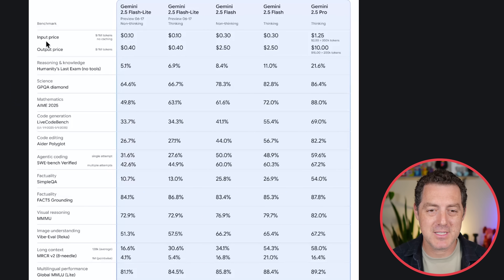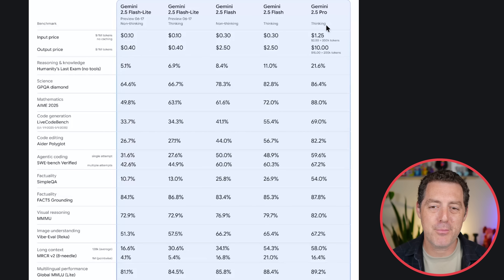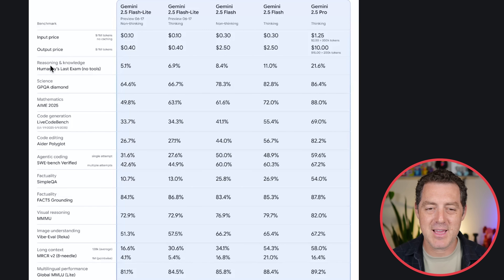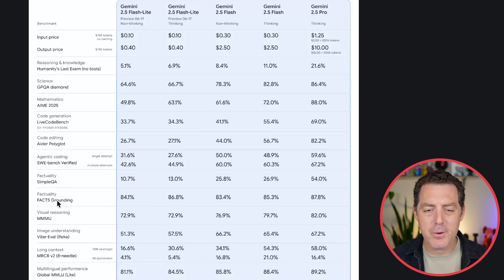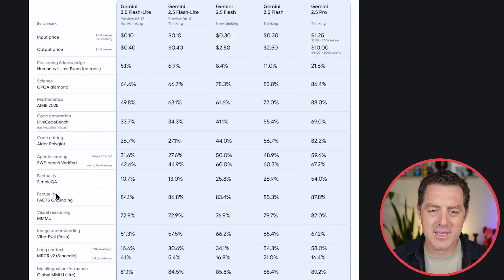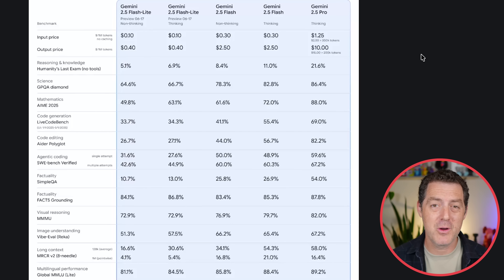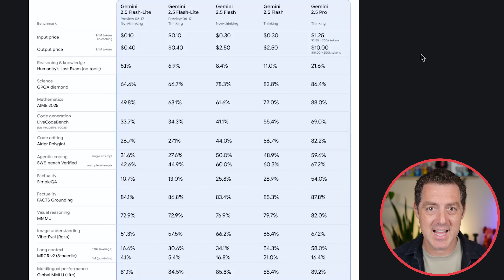Here are some of the benchmarks and prices. Input price: 10 cents. Output price: 40 cents — that is for the new Flash Light as of today. Gemini 2.5 Pro on the other end: $1.25 per million input tokens and $10 per million output tokens. It doesn't compare on humanity's last exam, which is reasoning and knowledge — 5% as compared to 21%. But for factuality, visual reasoning, and multilingual performance, it is pretty much on par with Gemini 2.5 Pro. So it's really about choosing the right model for the right task.